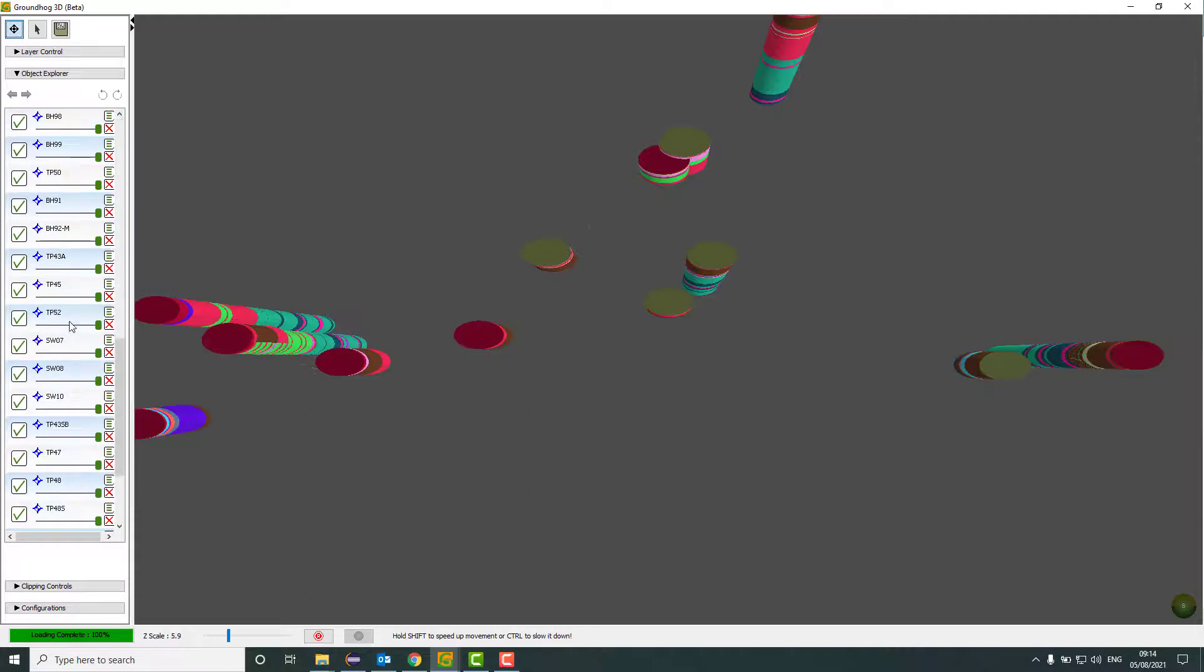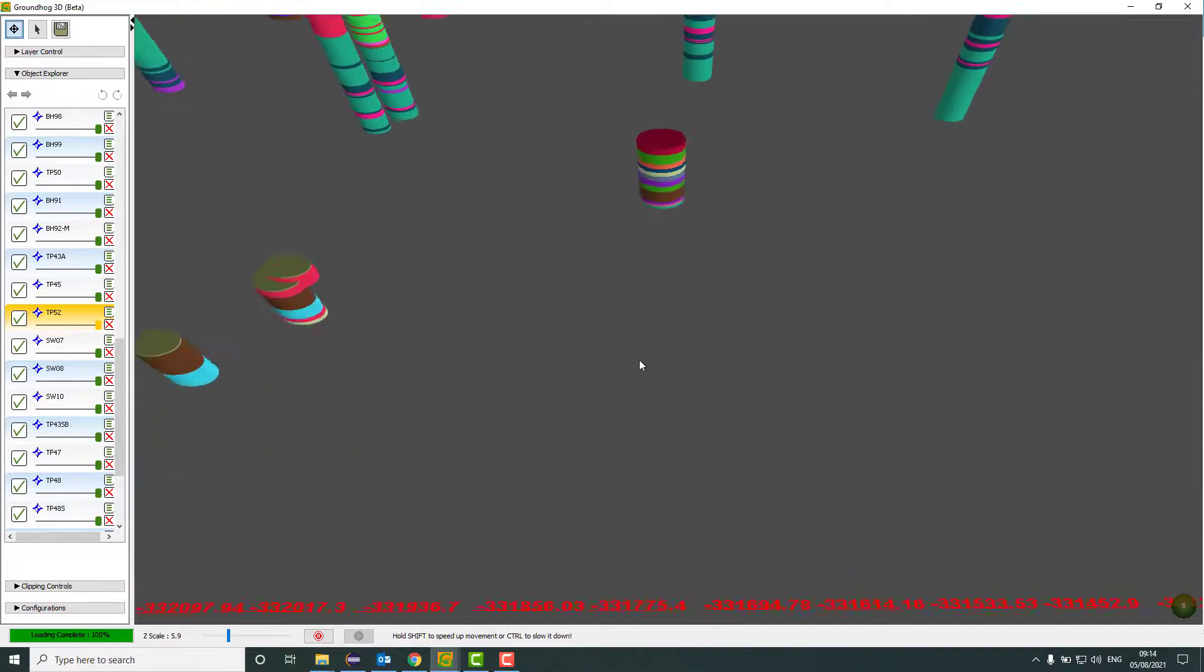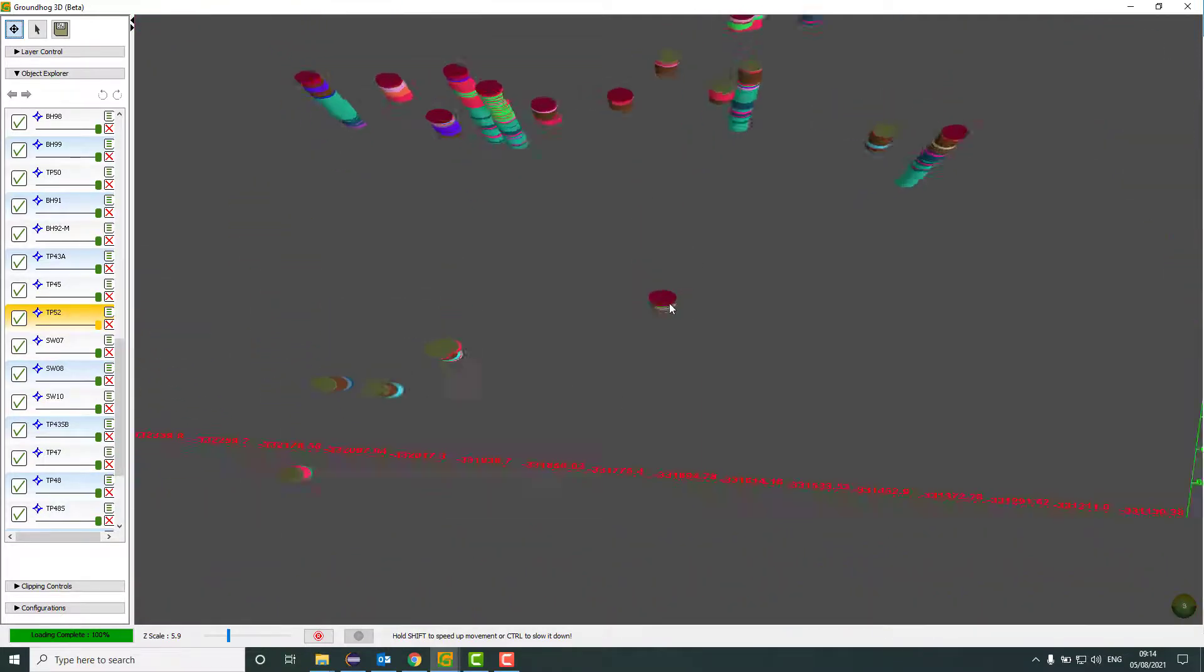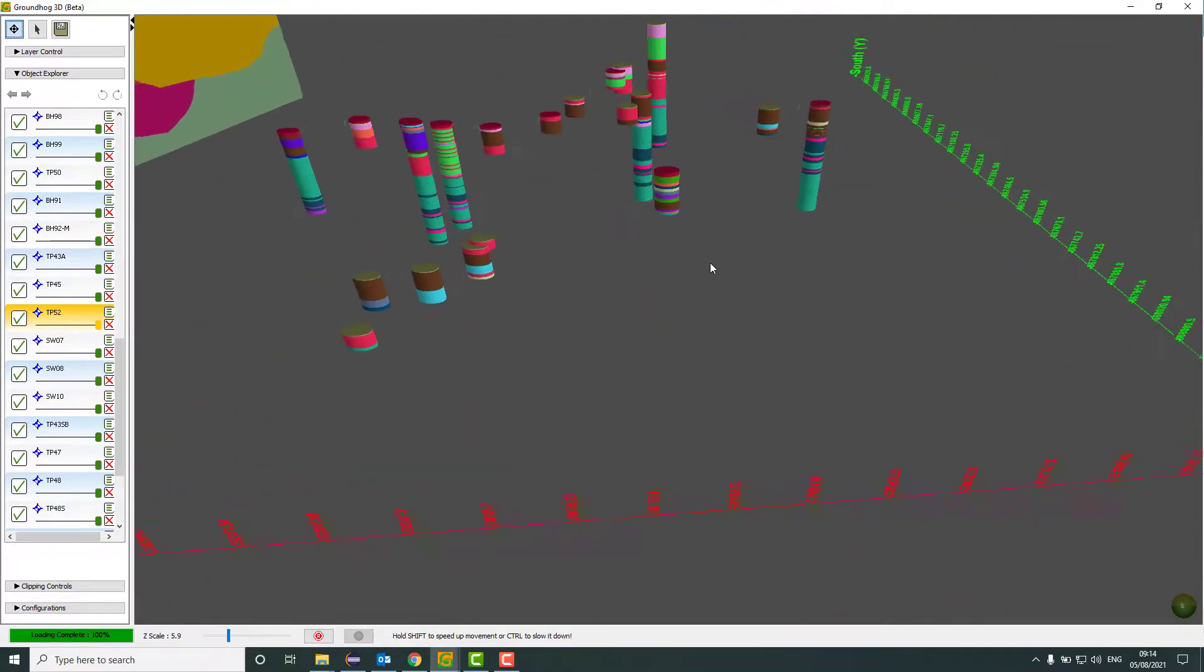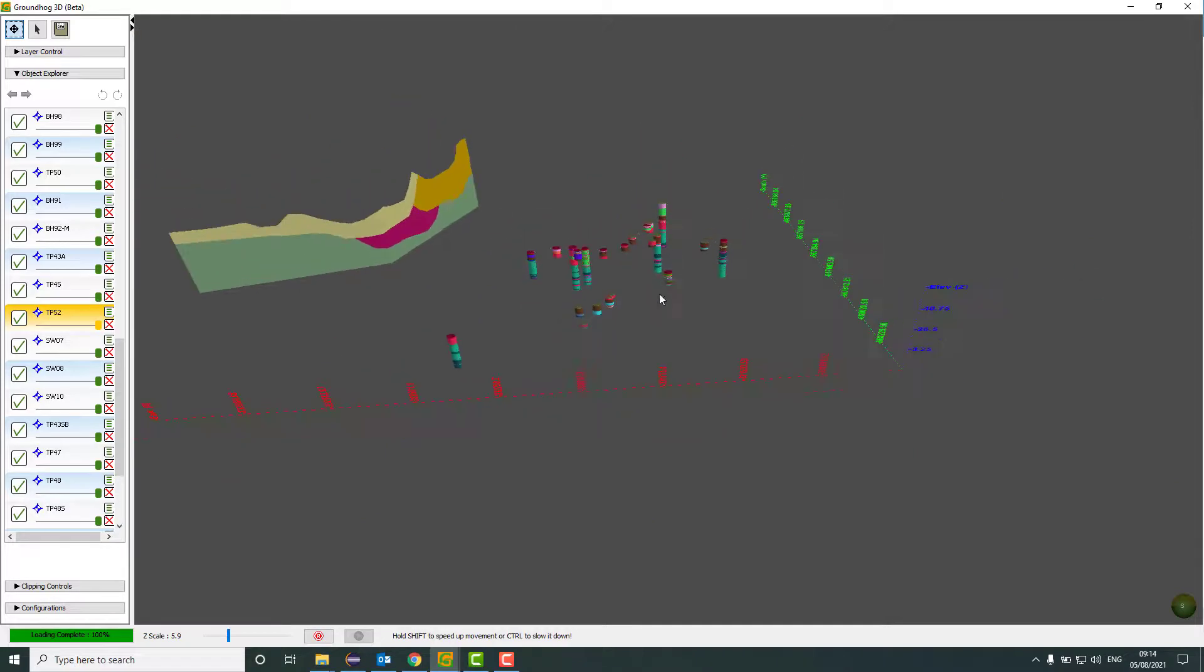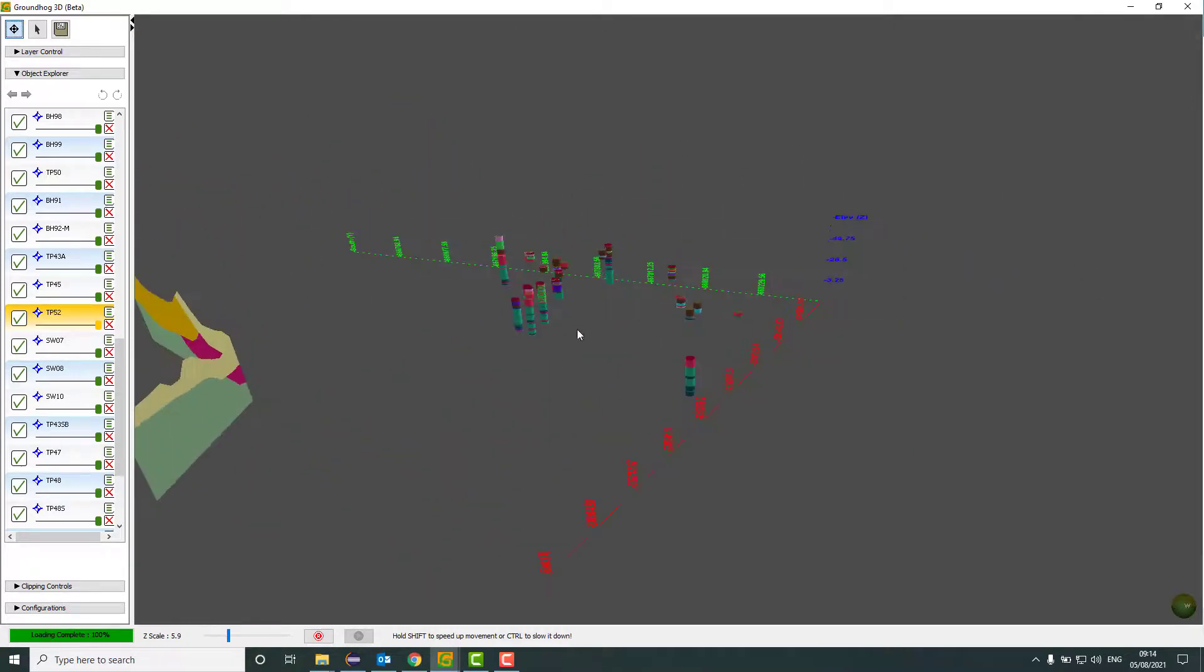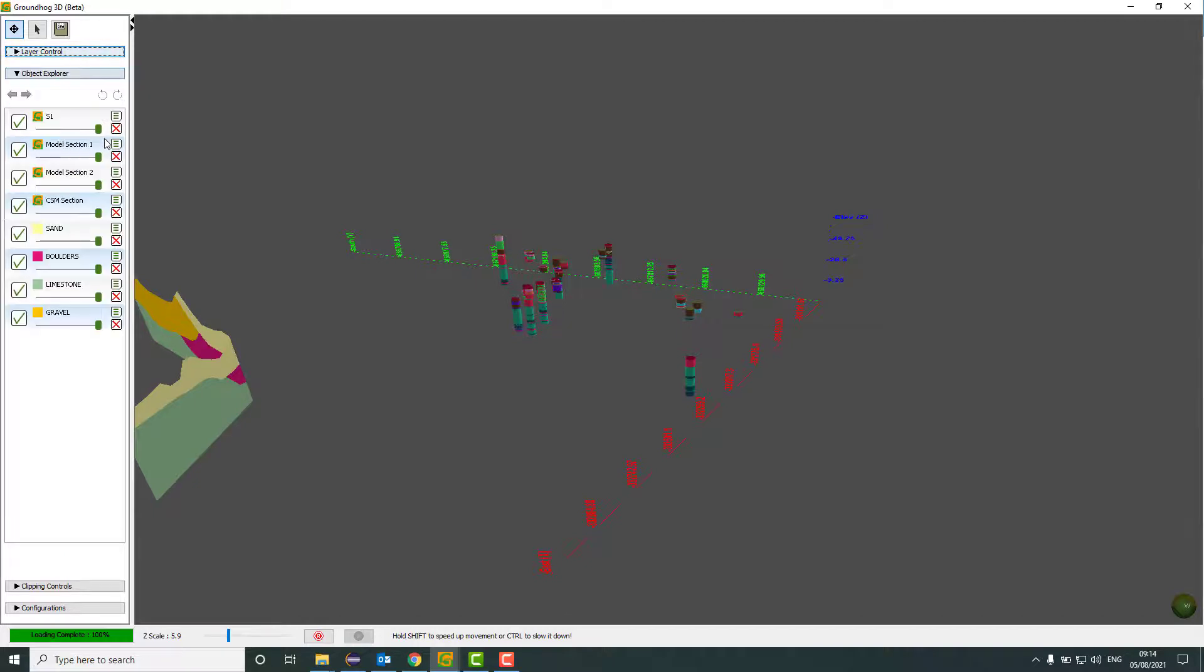And if I go down and pick TP52, right click on that, then this one here is TP52. And that's really useful if you're trying to interrogate a very specific piece of data. And you could do that for the cross section as well.